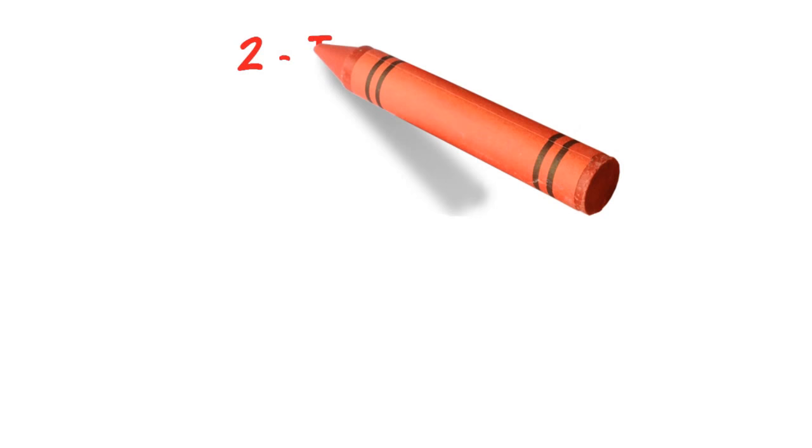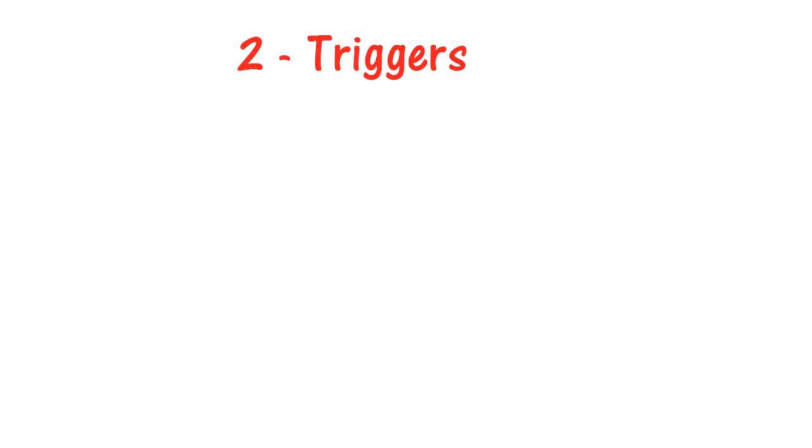T in STEPS stands for Triggers. Let's take another example, this time of the Budweiser beer What's Up campaign.